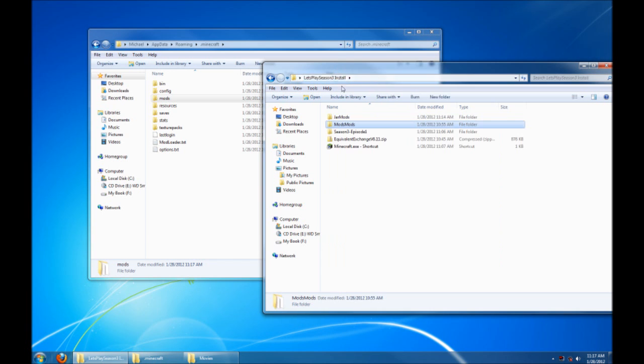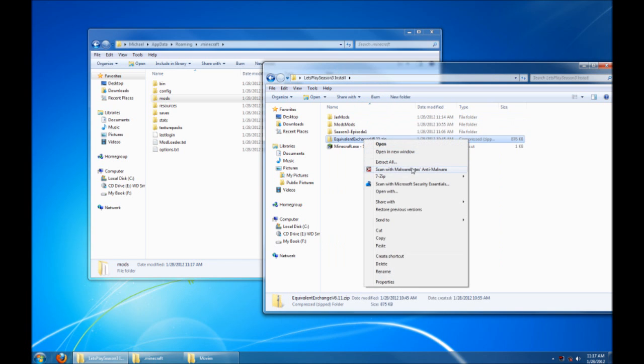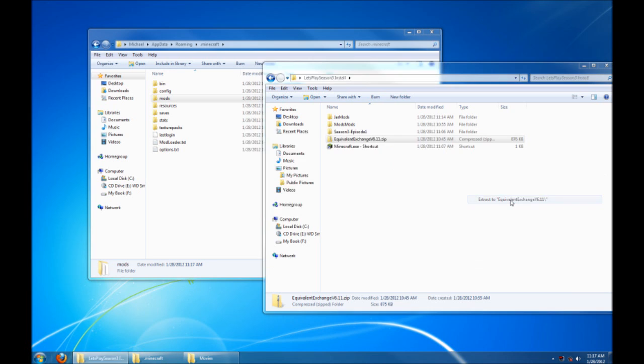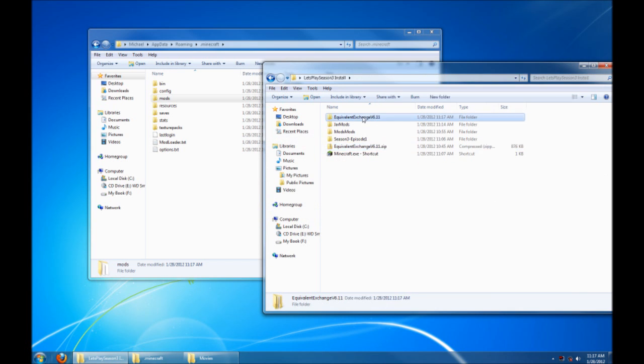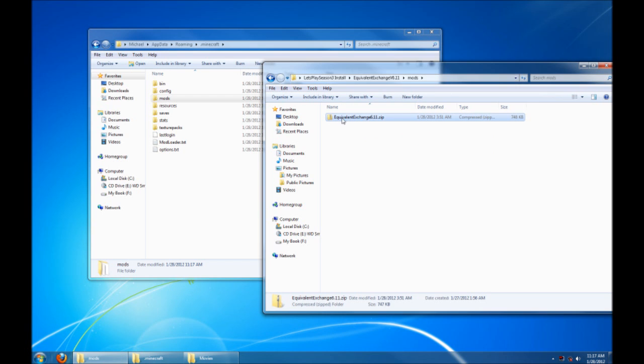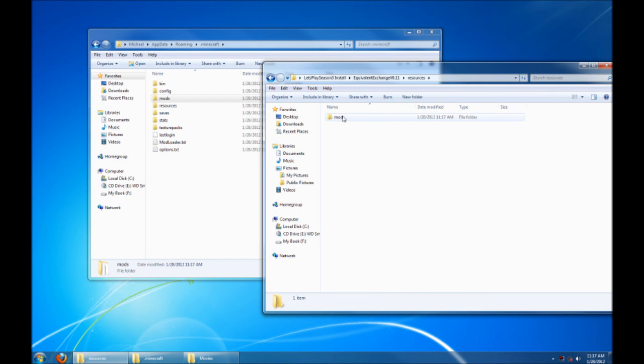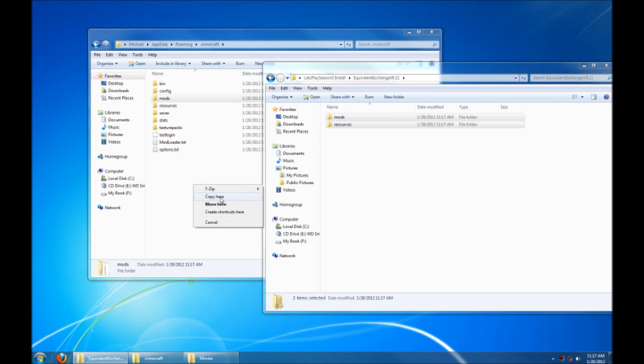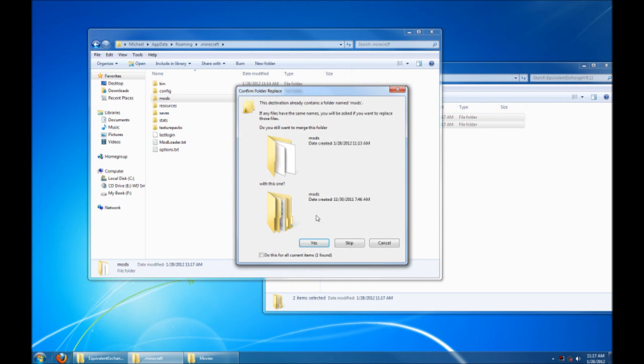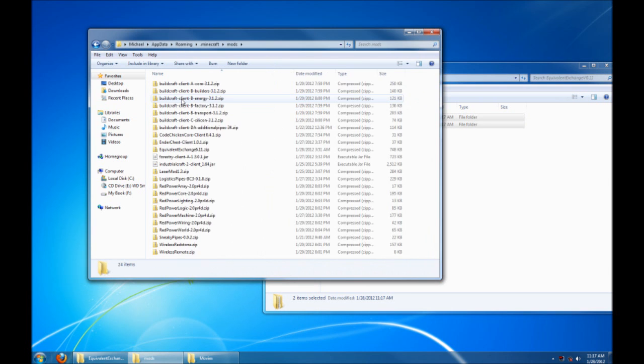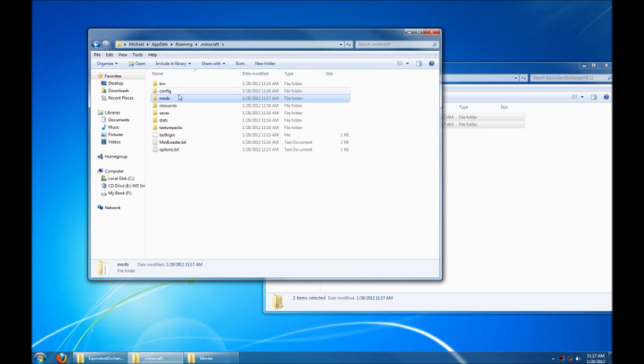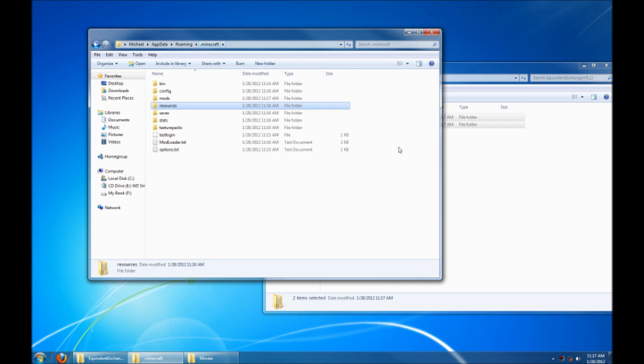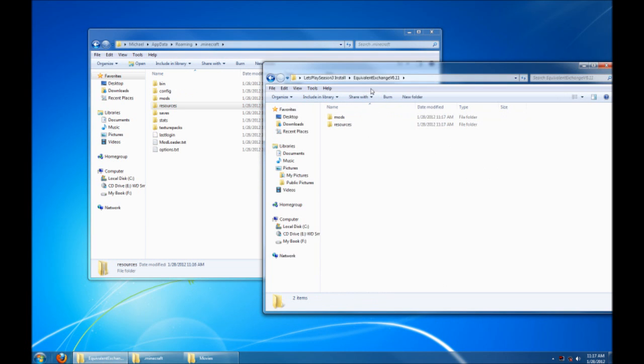Now the one special case is Equivalent Exchange. If we extract the Equivalent Exchange zip file, you'll note that it's got a mods folder and a resources folder. The mods folder has your Equivalent Exchange .zip, and the resources folder has all the sounds that are part of Equivalent Exchange. You can just grab these two folders and drag them into your .minecraft. Copy. And yes, you can overwrite. And all that's going to do is put the Equivalent Exchange zip where it belongs, and it's going to put the resources in where they belong so that you can get Equivalent Exchange sounds. Very cool.